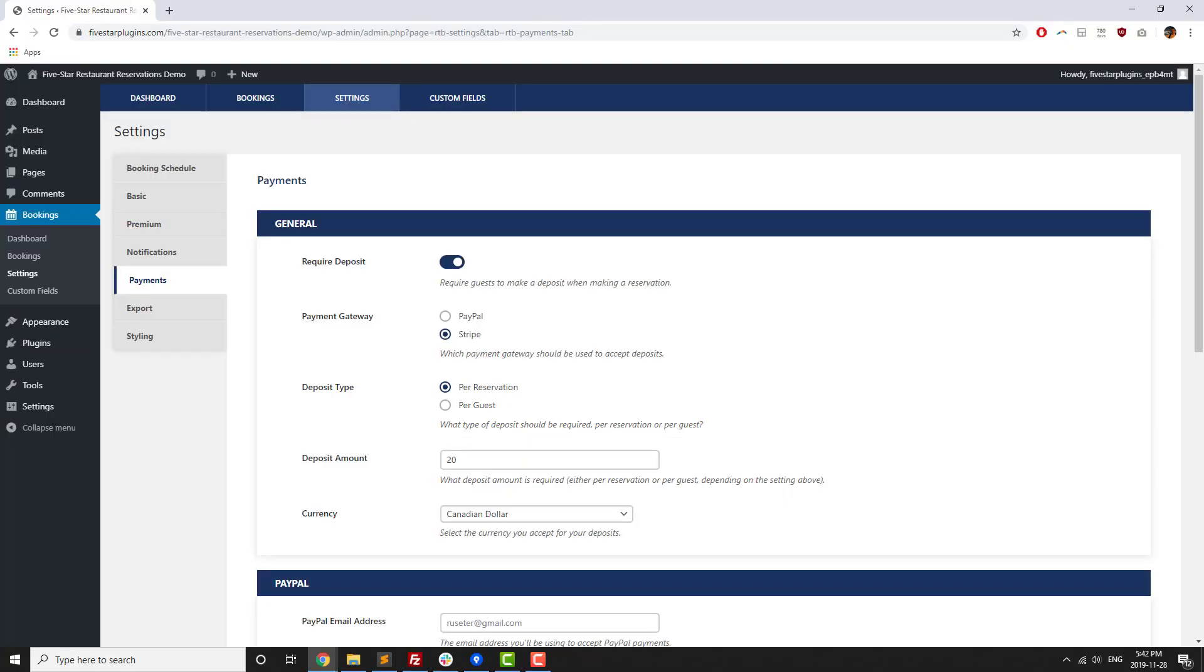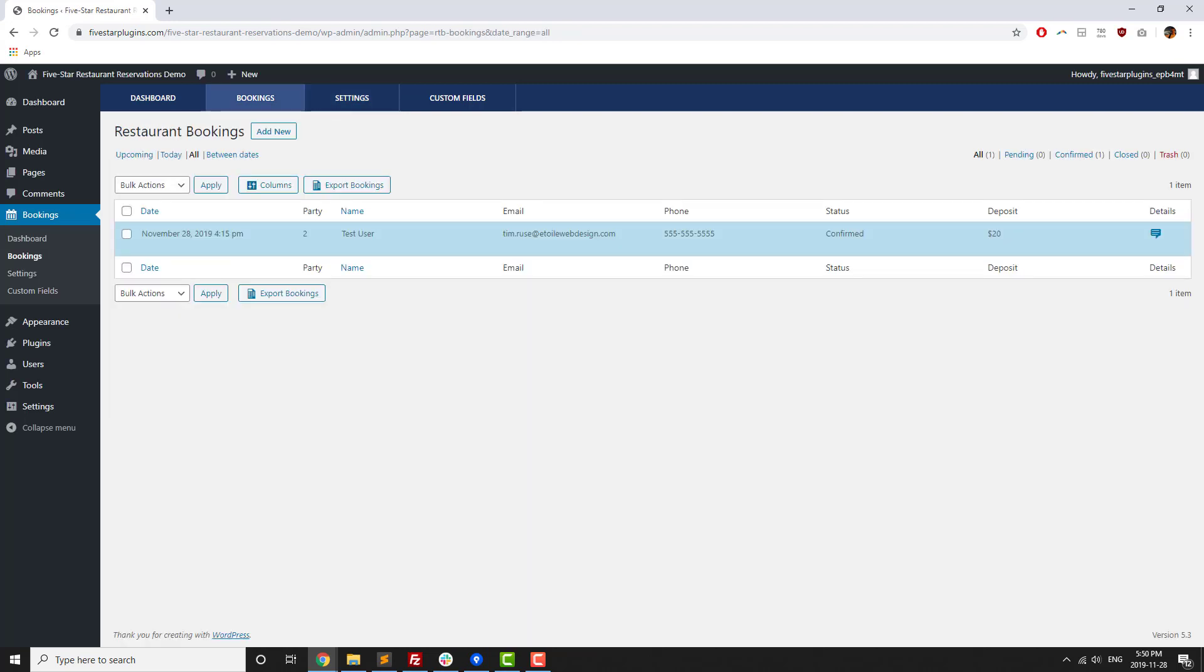The amount of the deposit paid is displayed in the booking table, and can then be kept as an online booking convenience fee, or applied to the guest bill.